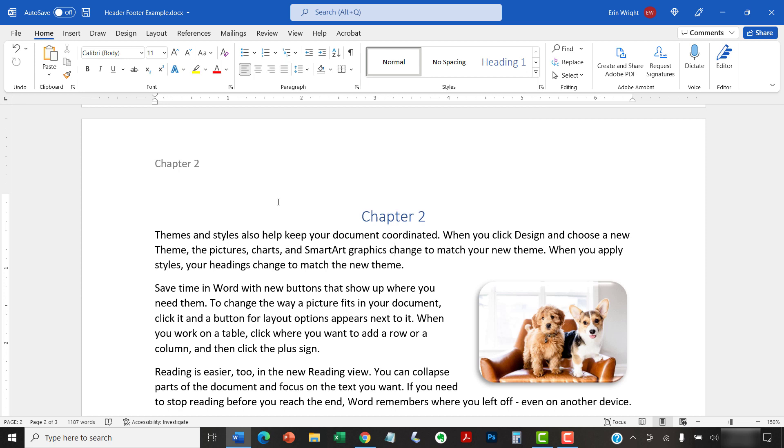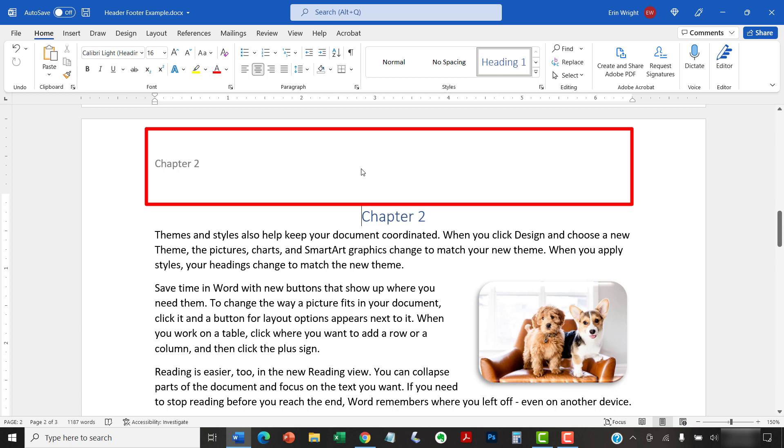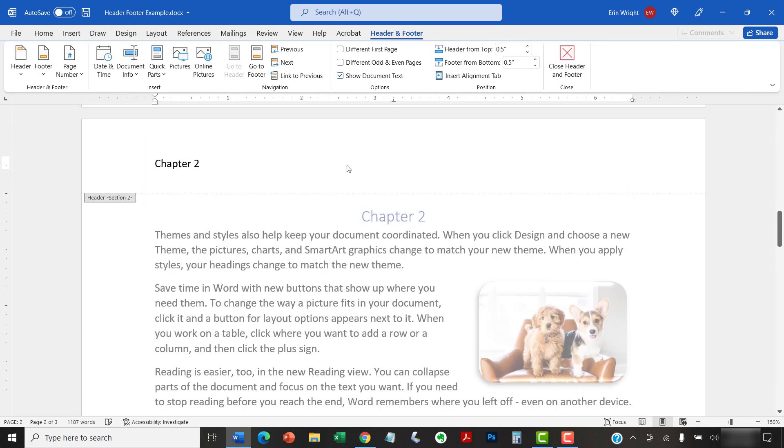To begin, place your cursor in the first page of the section, and then double-click inside the Header or Footer area to open the Header and Footer tab. From there, select Different First Page in the Options group.